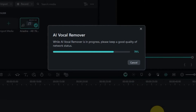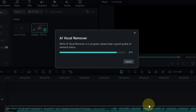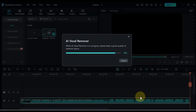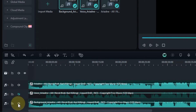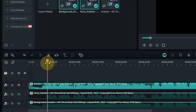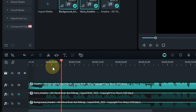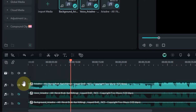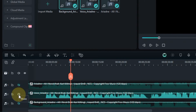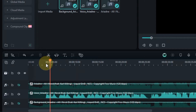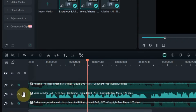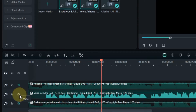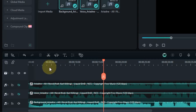So for that, right click on the music and then click on the AI vocal remover option from the context menu. Then the progress of AI vocal remover will start. Please keep a good quality network connection so that there is no obstacle in this process. Once this process is finished, three tracks will be created on our timeline: the first track will feature the original music, the second track will feature the vocals, and the bottom track will contain only the background music.